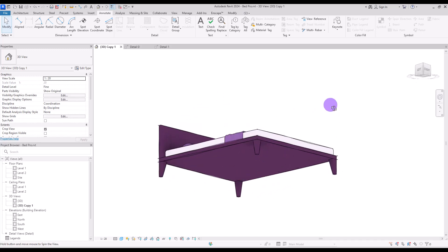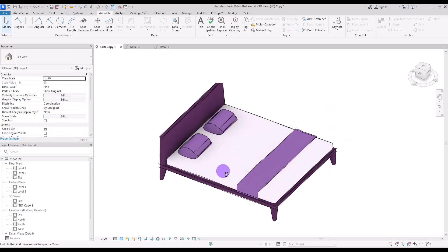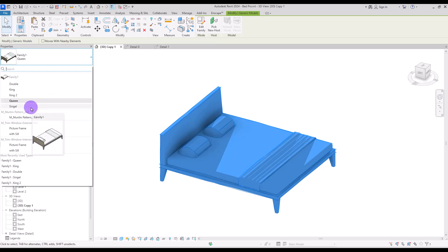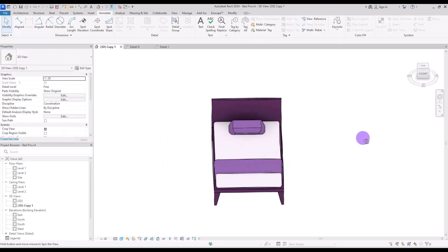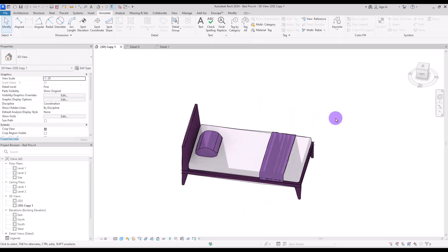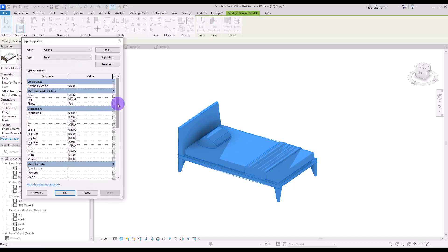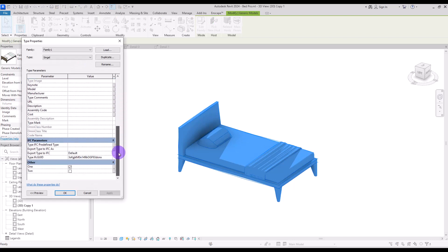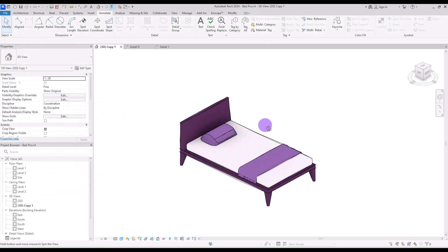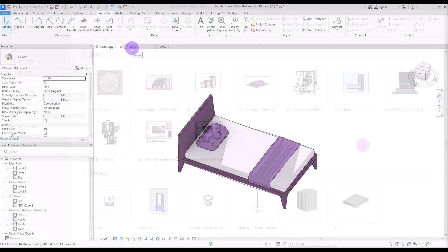Hello everyone, welcome back to this channel. I'm Ella and in this video we are going to model a bed in different sizes. It's going to be a parametric family so you can control each part separately and you can use it in any size that you want. So let's start.